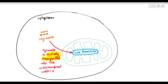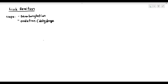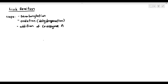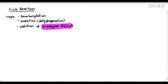So what exactly is the link reaction all about? The good news is the link reaction only has three steps: decarboxylation, oxidation (also known as dehydrogenation in this case), and the addition of something called coenzyme A.